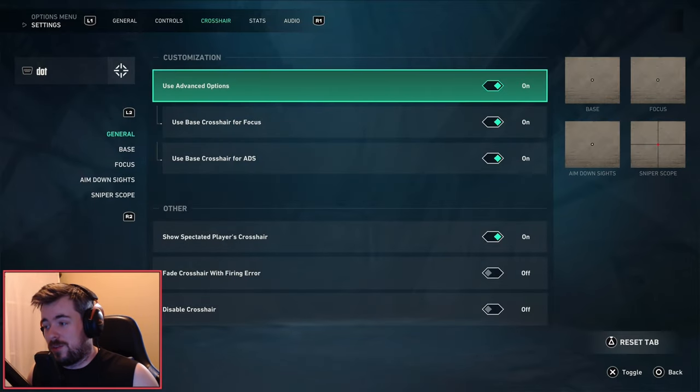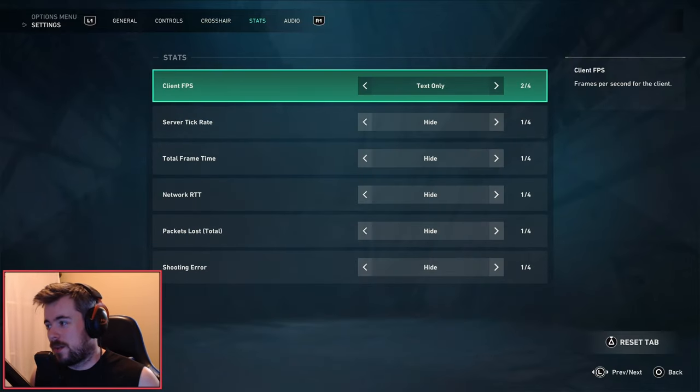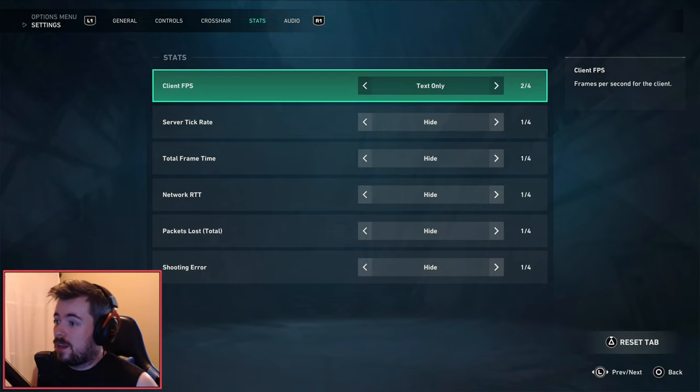For stats wise, client FPS - I just like pretty much just the FPS. I like to see everything else. I don't really care.